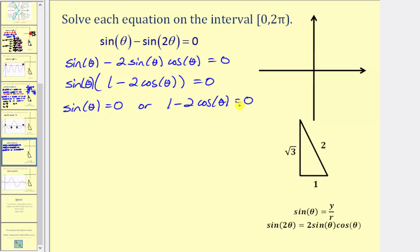So we have two factors, and this product equals zero when sine theta equals zero, or when one minus two cosine theta equals zero. Let's go ahead and solve this for cosine theta. We would subtract one on both sides and divide both sides by negative two, which gives us cosine theta equals positive one-half. So we want to find the angles theta on the given interval from zero to two pi where either sine theta equals zero or cosine theta equals positive one-half.